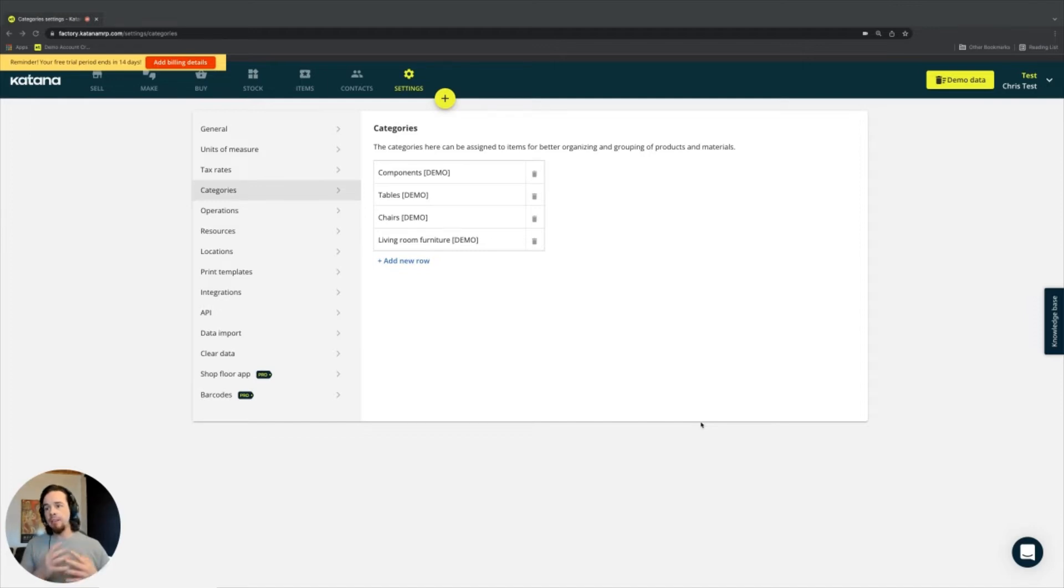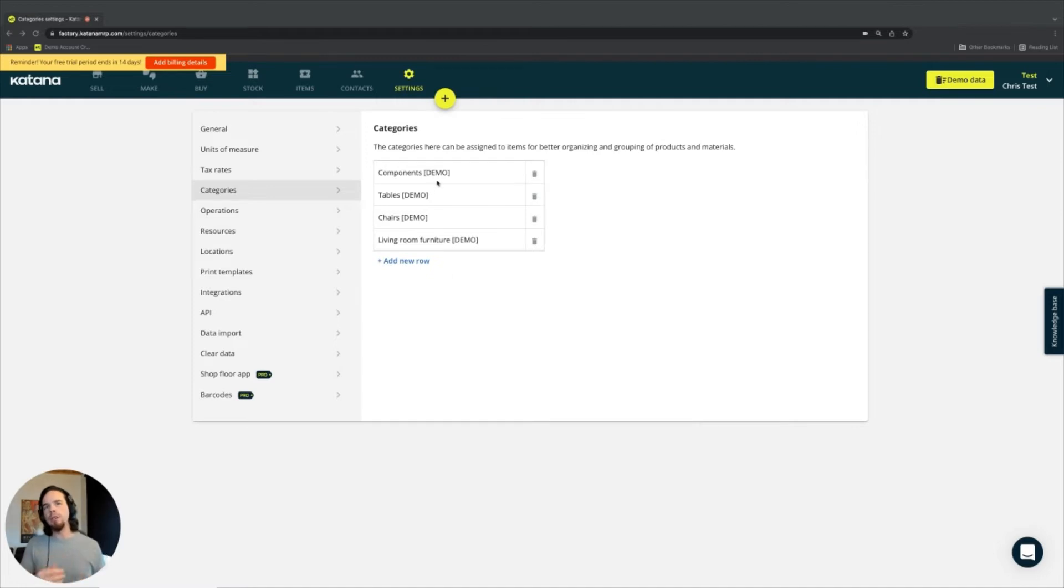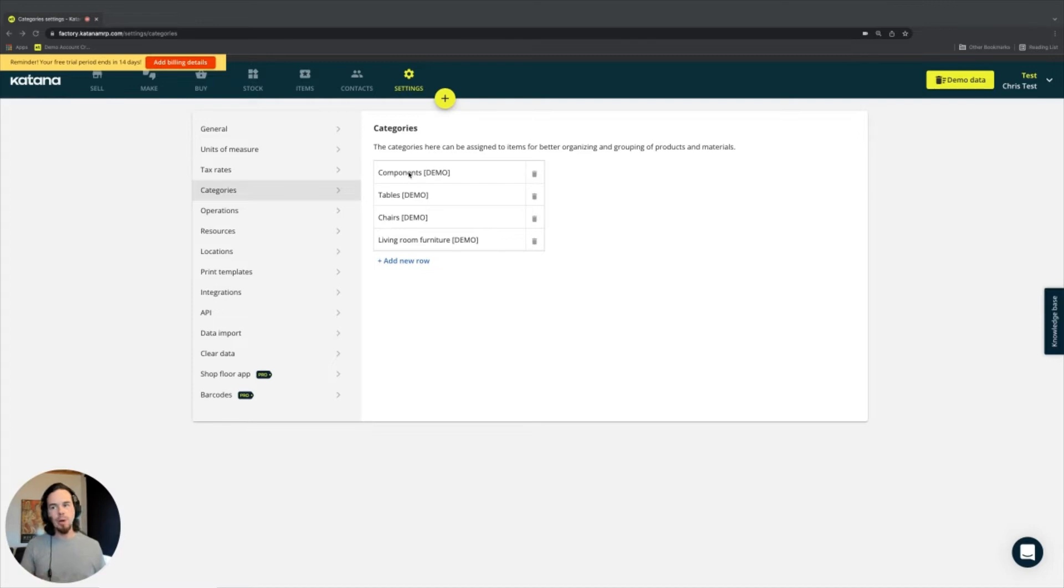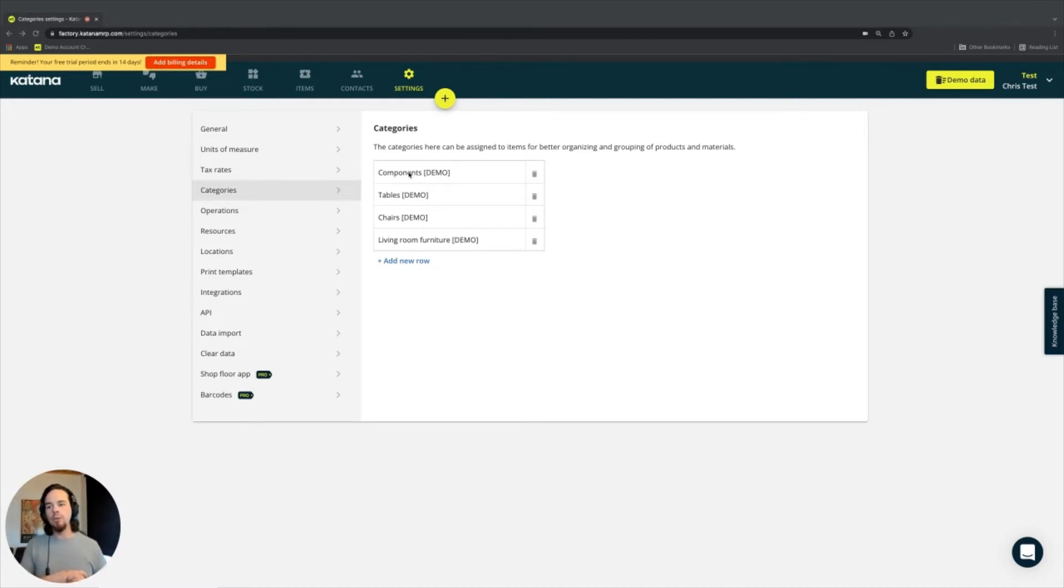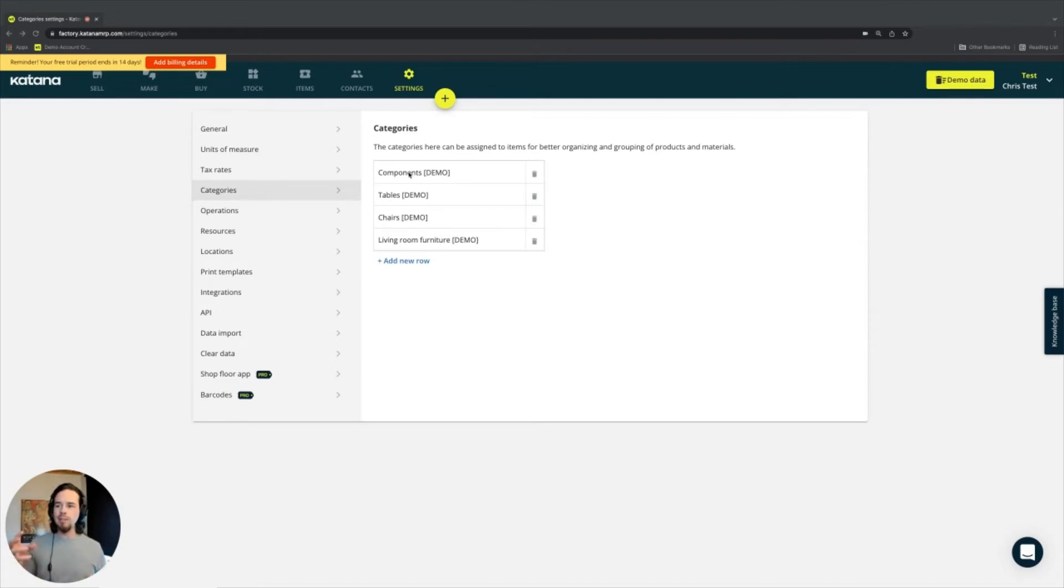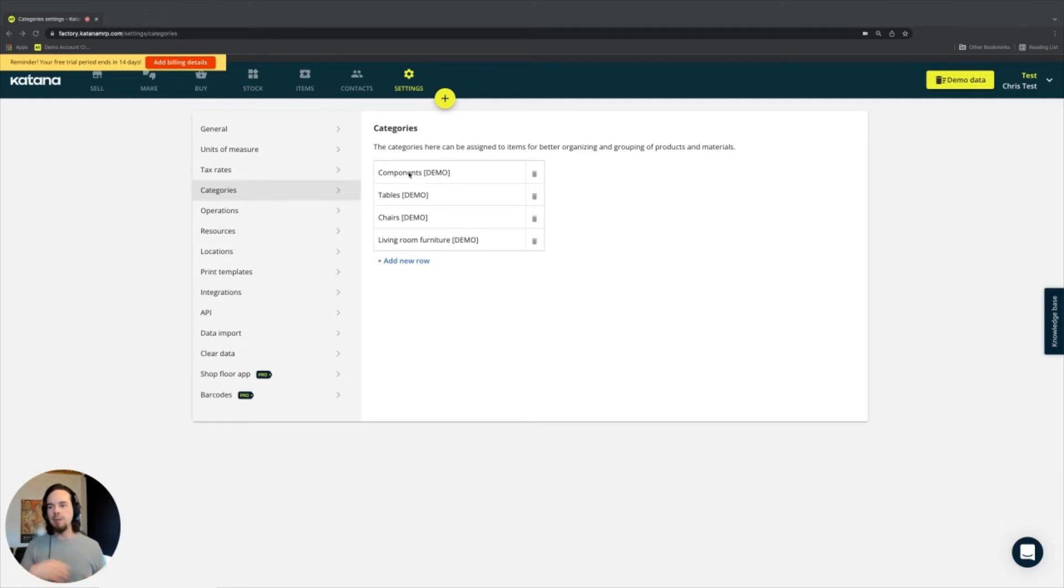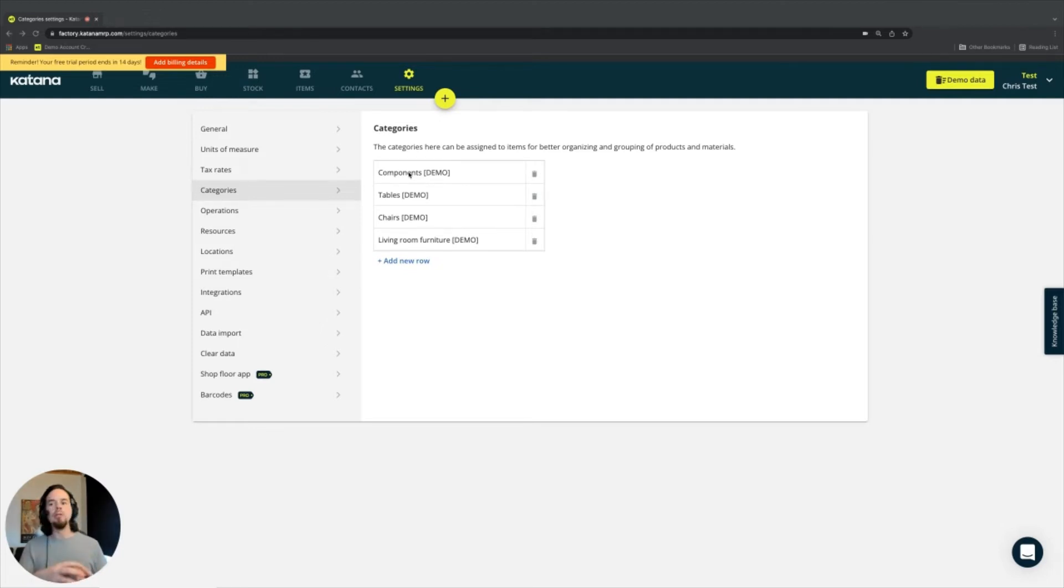In the example that we have with our demo data, you'll see a few that are already pre-loaded, such as something specified as a component. So maybe, for example, in a manufacturing facility where you have items that are small but they get added to the product in the manufacturing process, they might be specified in a category called components.